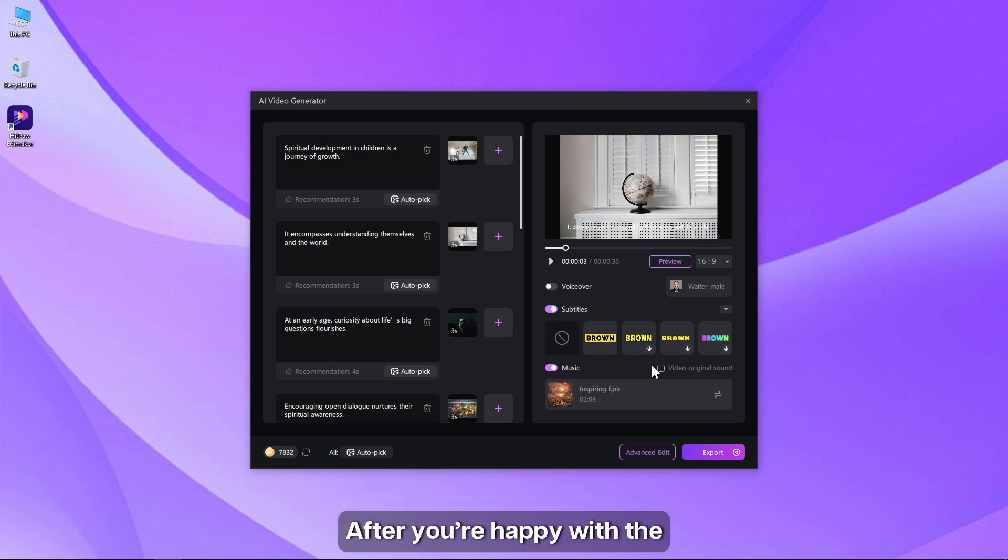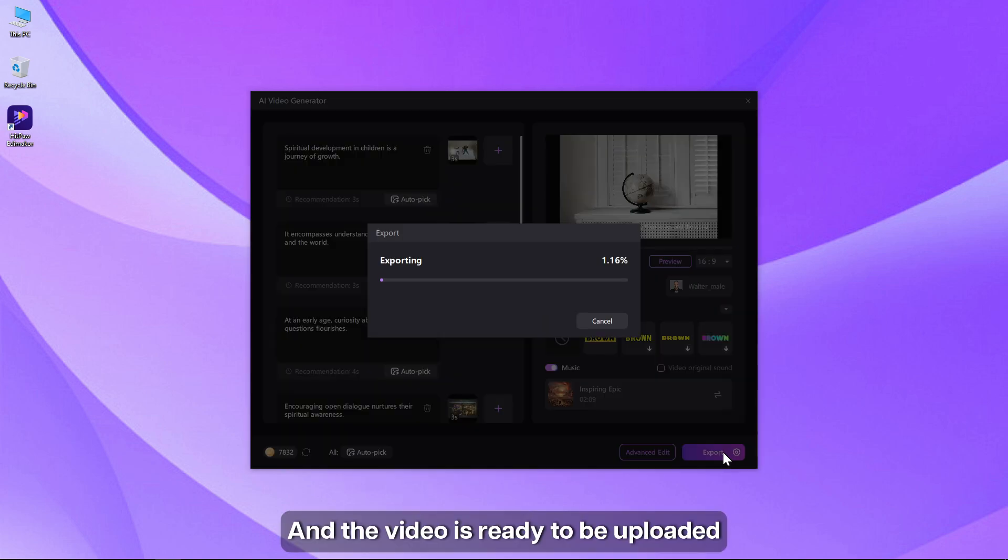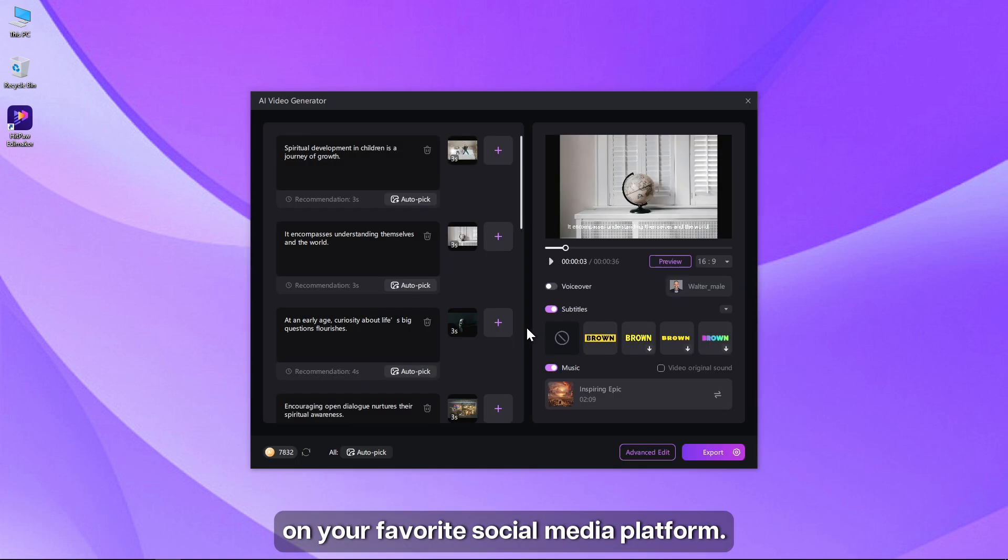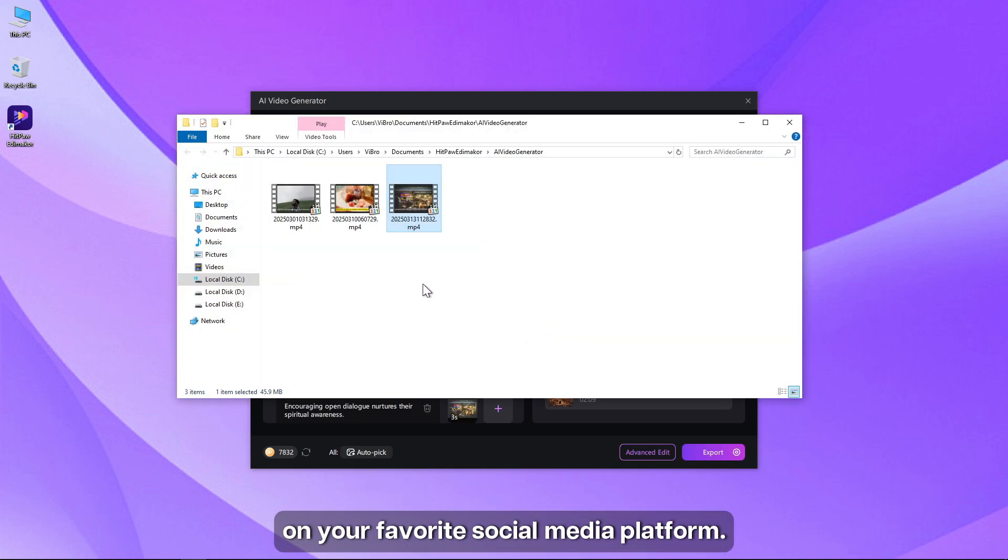After you are happy with the video, click on the export button and a video is ready to be uploaded on your favorite social media platform.